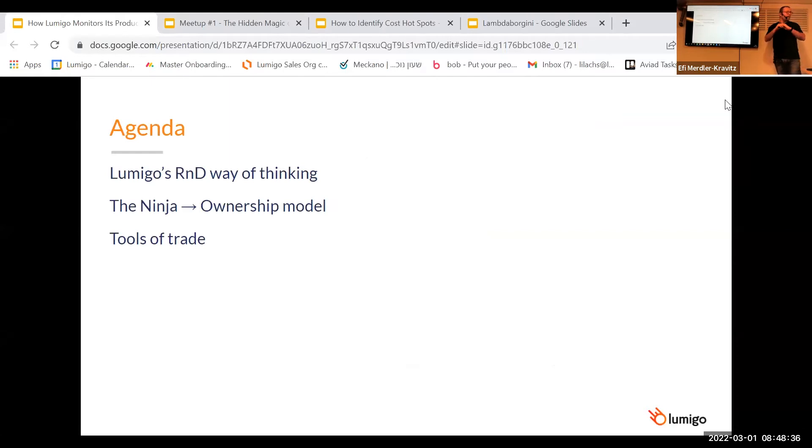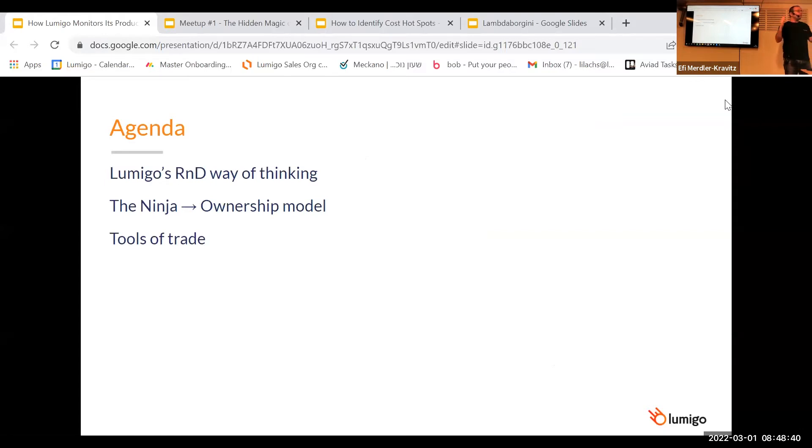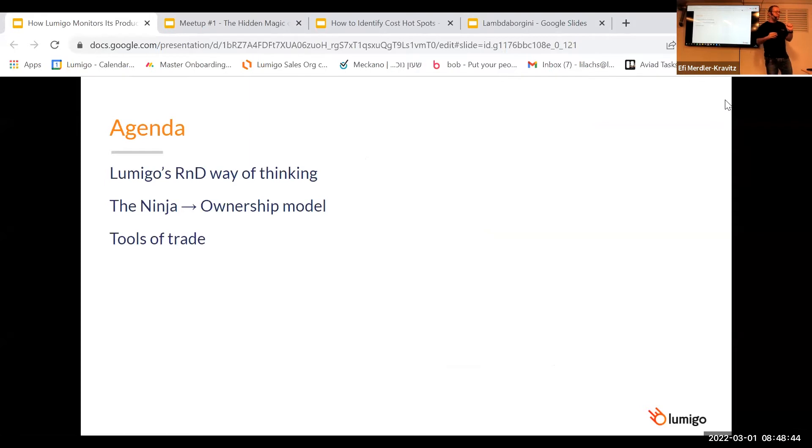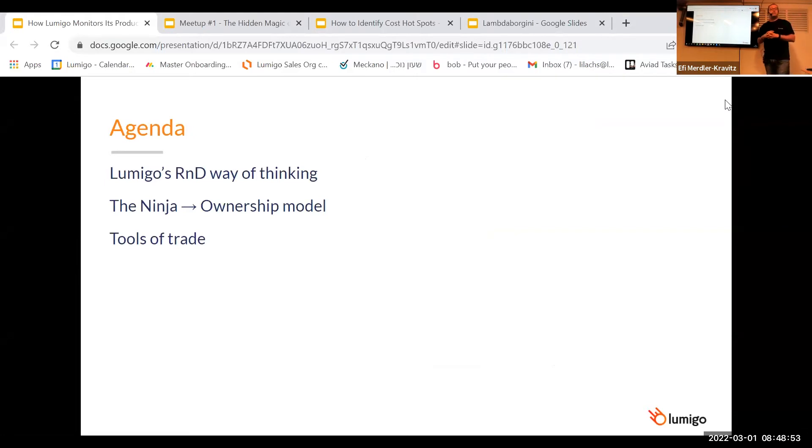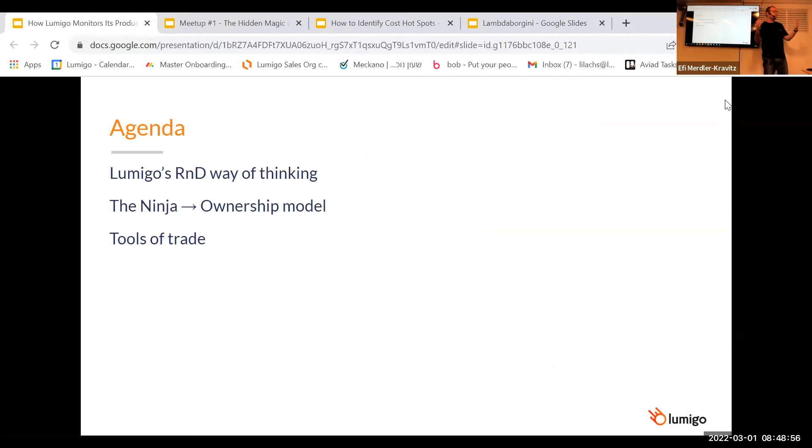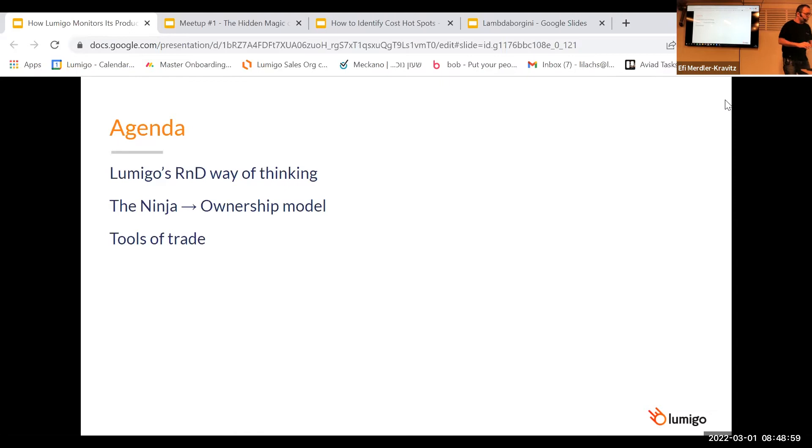So what are we going to talk about today? We are going to talk about Lumigo's way of thinking, and it's very important to understand that otherwise you won't be able to understand why we chose what we chose. We're going to talk about the ninjas and the ownership model. And afterwards, we're going to talk about the tools of trade, what we are using internally in order to manage our production.